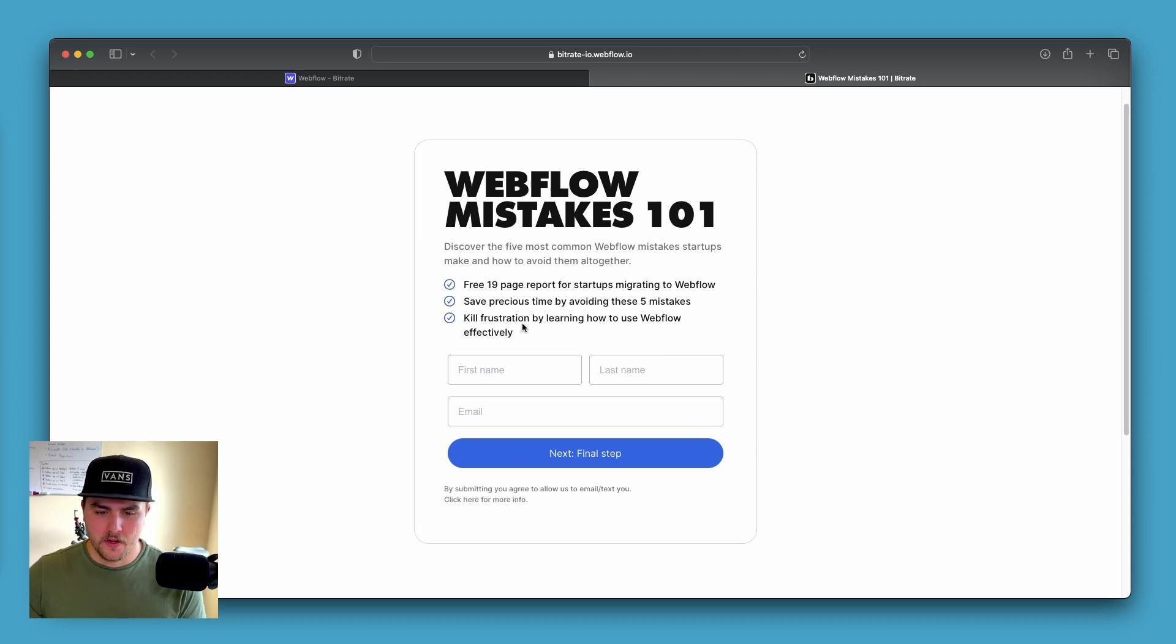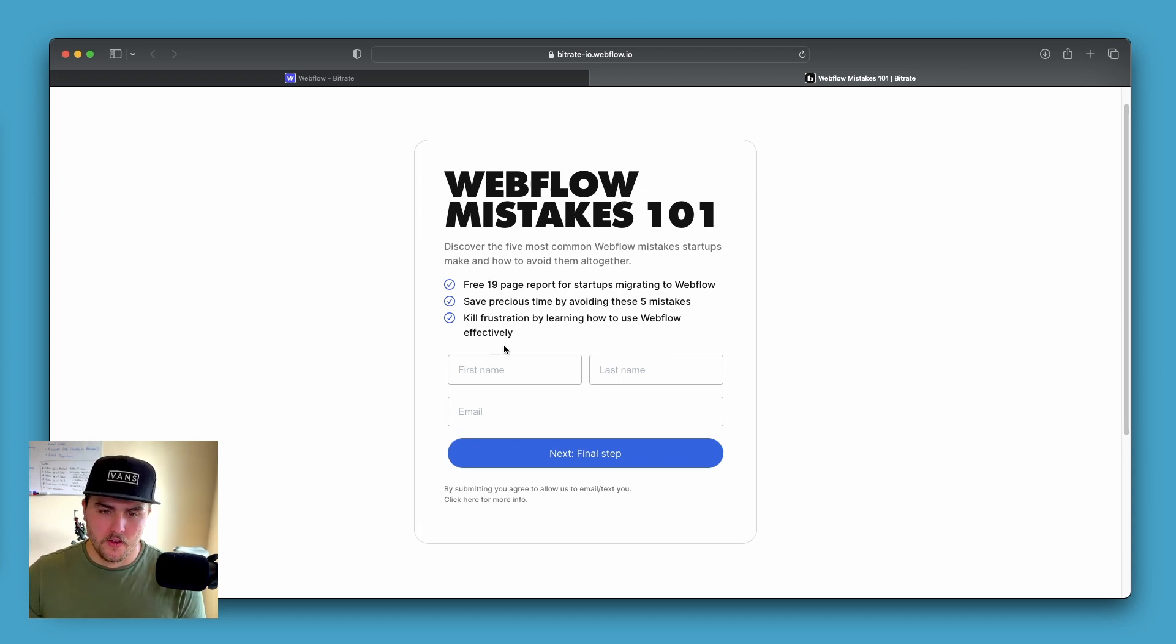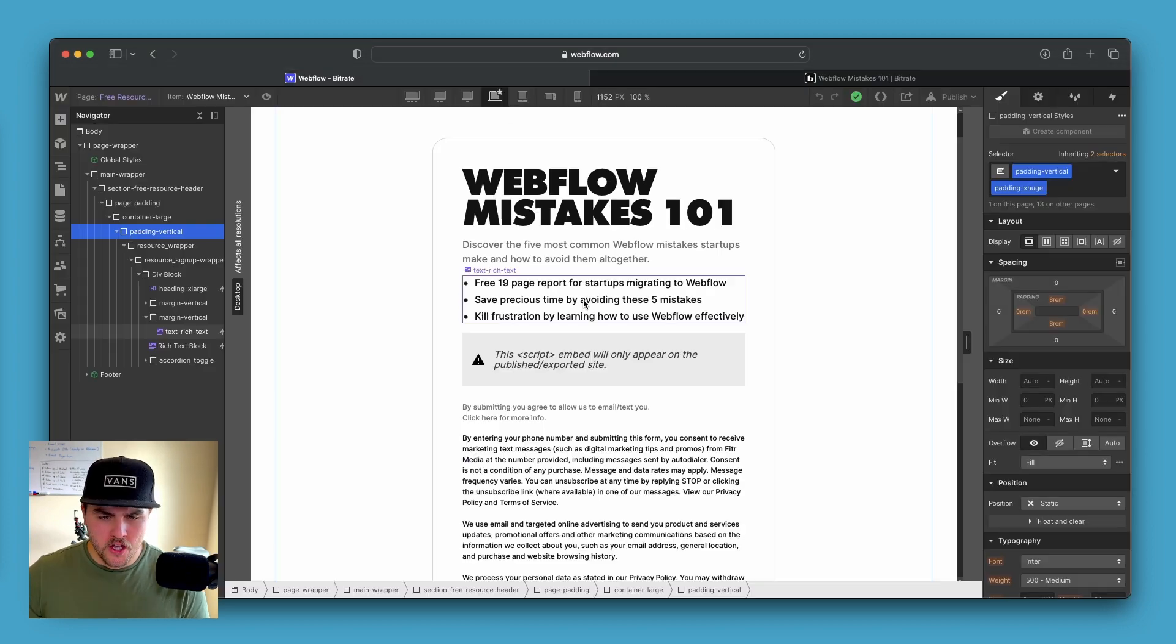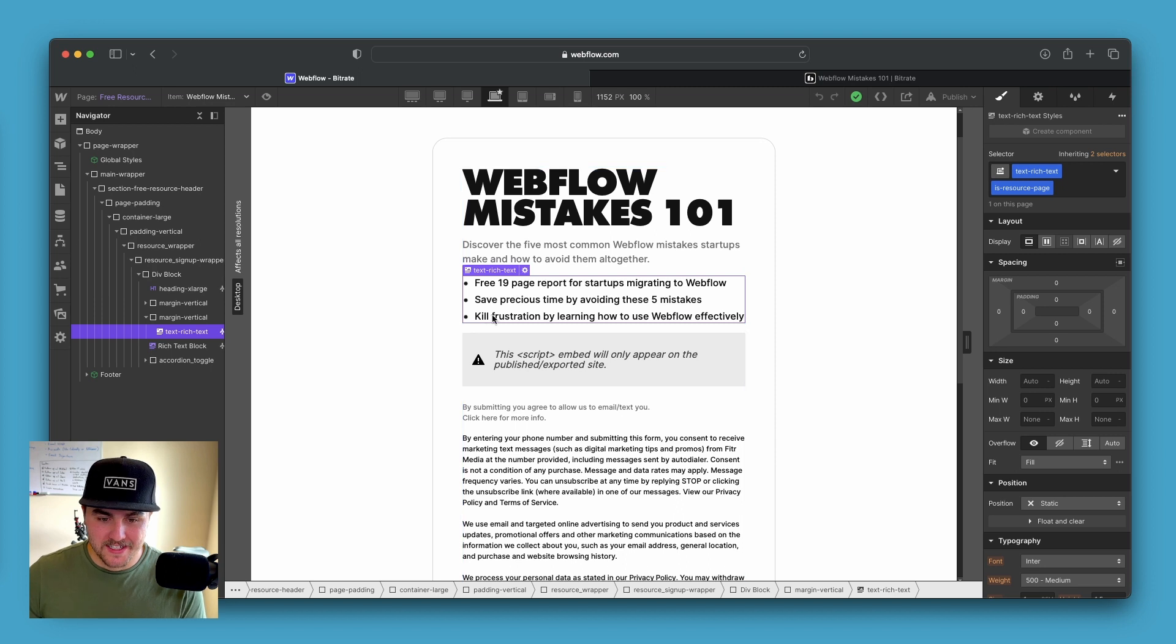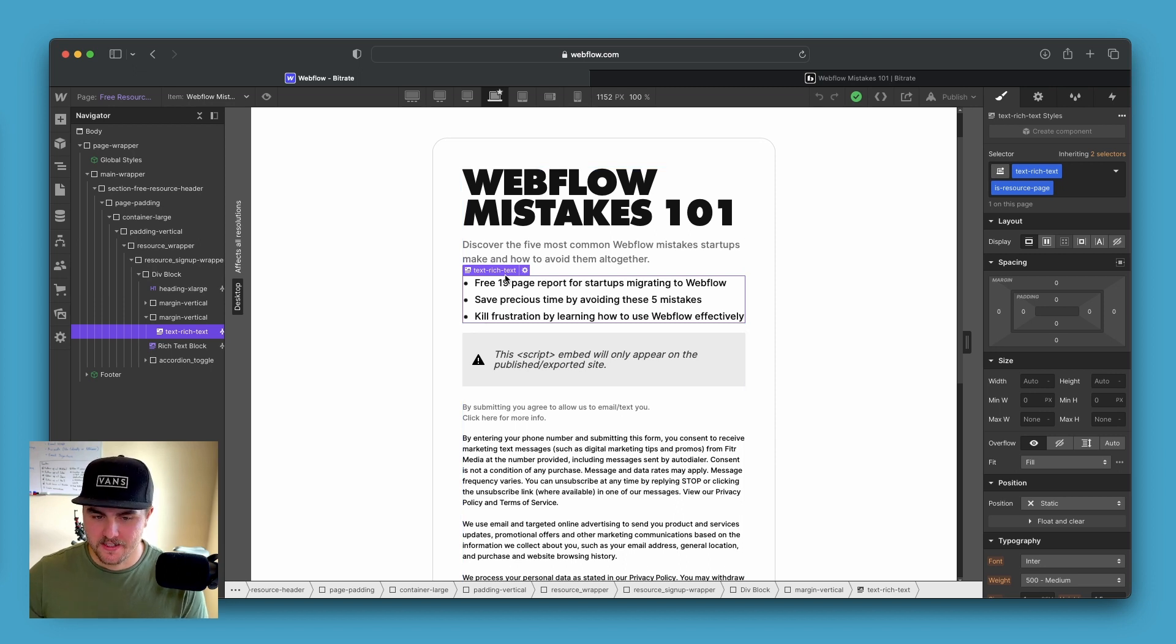So if we just hard coded into the page three lists, we wouldn't be able to add or remove lists. So as you can see, this is actually an unordered list in Webflow using the rich text element.